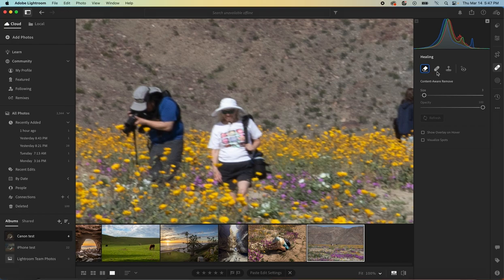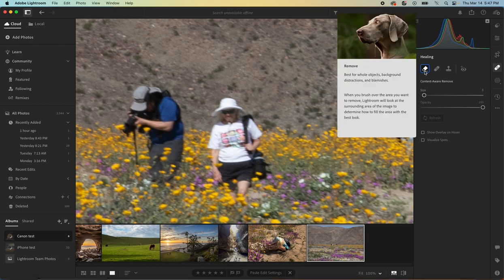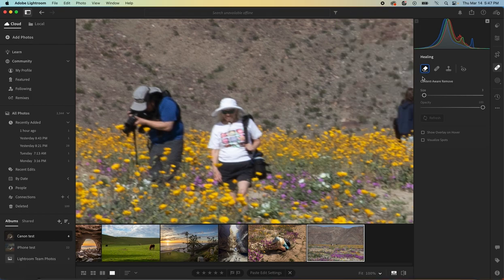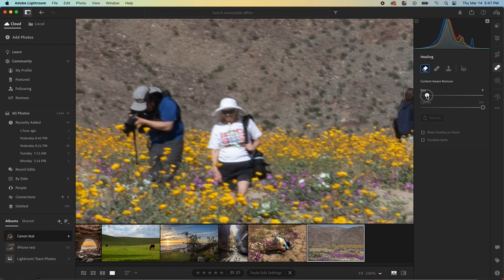In Lightroom, I don't even use these ones because I just haven't had great luck with them. They'll probably improve over time, but for now, I try the content-aware remove tool, and if that doesn't work, then I take it into Photoshop. So we make sure that that is selected. You can adjust the size of your brush as necessary.